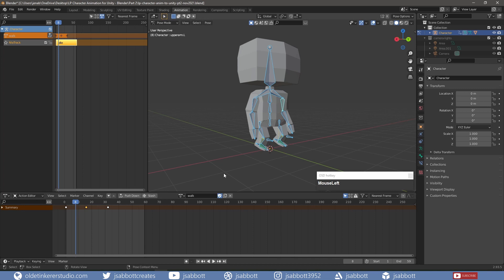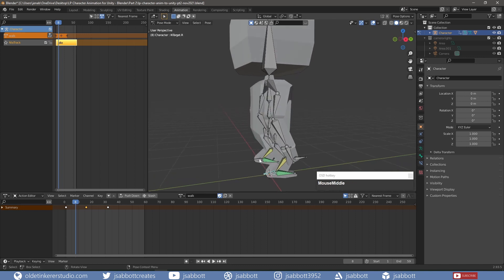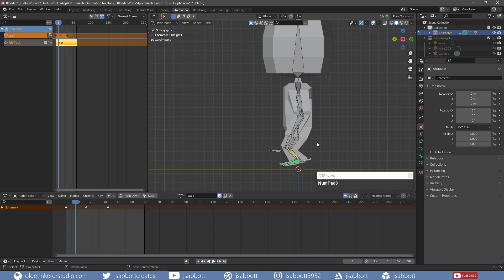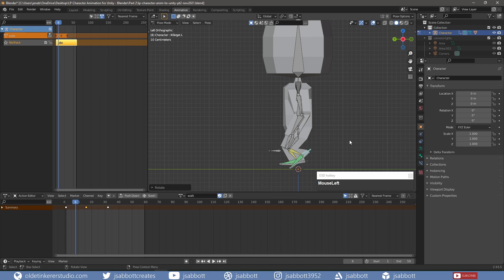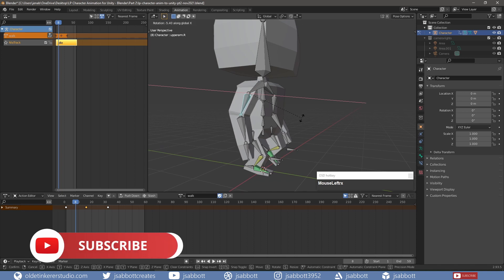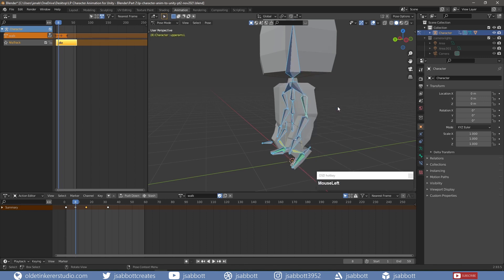On Frame 8, I choose the right foot bone and use Alt-R to flatten the foot. I select the left target bone and move it so the left foot is pointed downward and the knee is bent. I move the right arm back and the left arm forward to show a bit of lag. I then select all of the bones and add the keyframes.